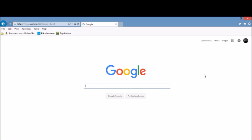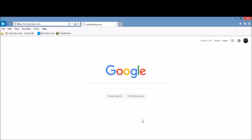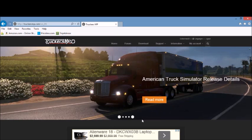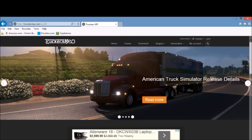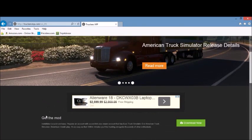What you guys are gonna do is go to the top and type in truckers mp.com, click enter. Next, you're gonna scroll down and it says 'get the mod', click download now.